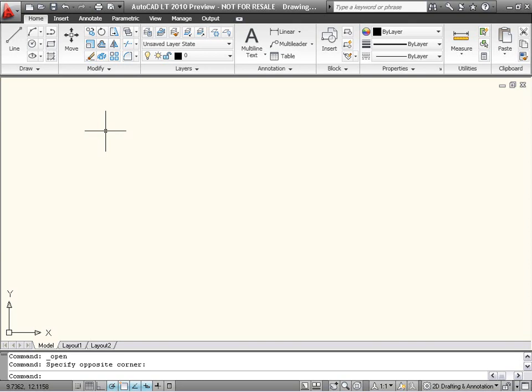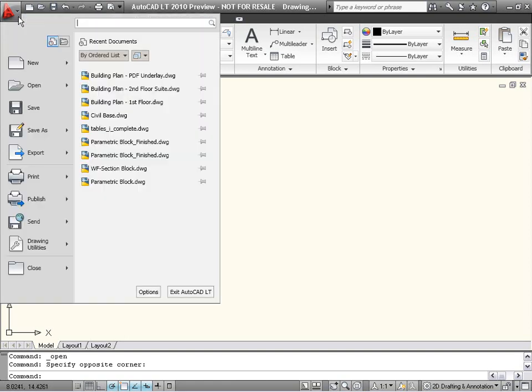The large red A in the upper left-hand corner of AutoCAD LT is now home to the Application Menu. Formerly known as the Menu Browser, the Application Menu has been streamlined to provide you with easy access to common file-related tools.